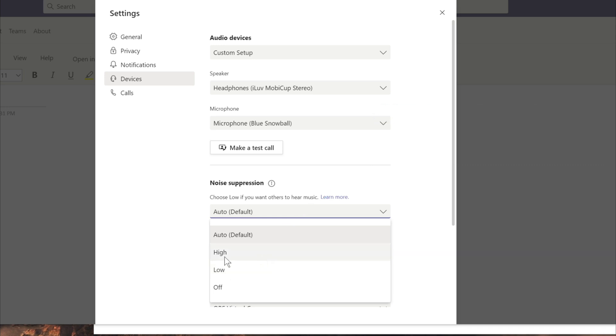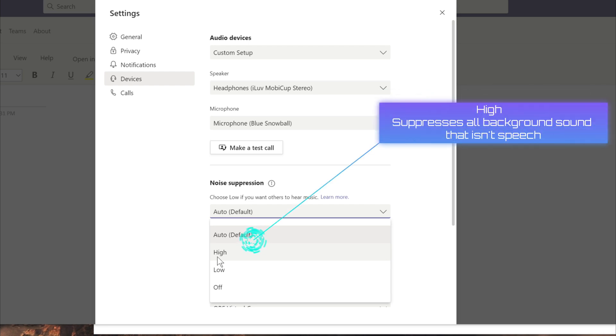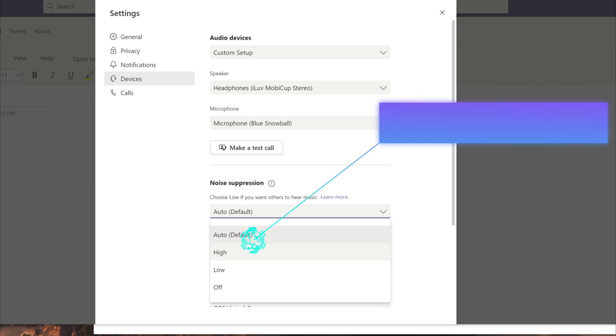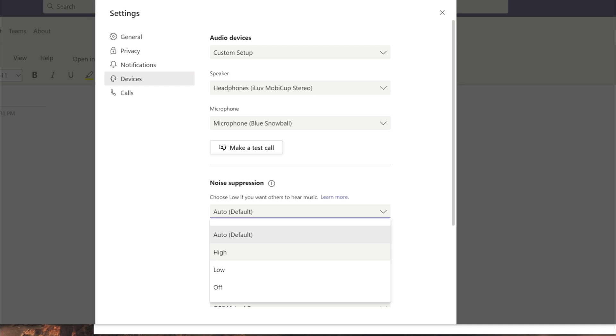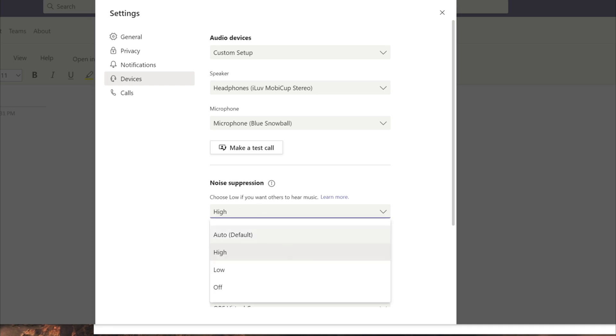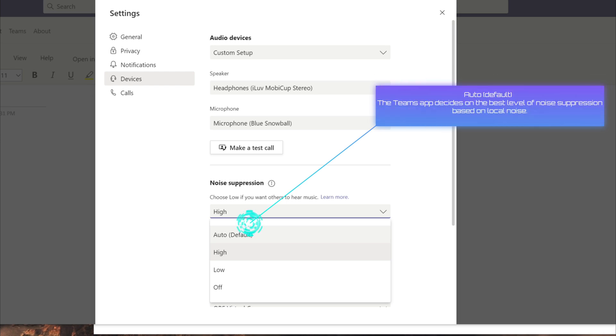Let's say if you want to turn off all the noise except your voice, then you select the option high. Auto default is Teams will automatically select which is best for you in your situation.